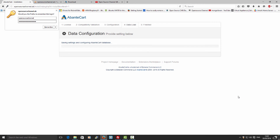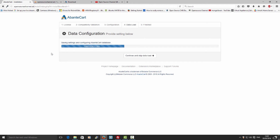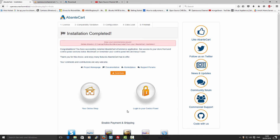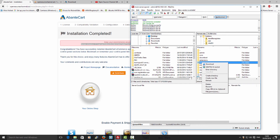I pressed Continue and the installation has started. We'll wait until it finishes — there we go, the installation is now complete. By the way, don't forget to go back to your FTP client, FileZilla, and delete the installation folder before moving to the next step.